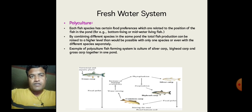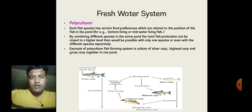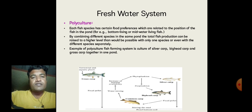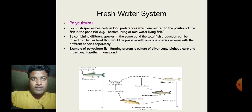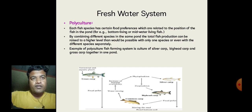Each fish species has certain food preferences related to their position in the pond — for example, bottom-living fish and mid-water-living fish species can be different. The total fish production can be raised to a higher level than would be possible with one species alone or even with different species raised separately. An example of a polyculture fish farming system is the culture of Silver Carp, Bighead Carp, and Grass Carp together in one pond.